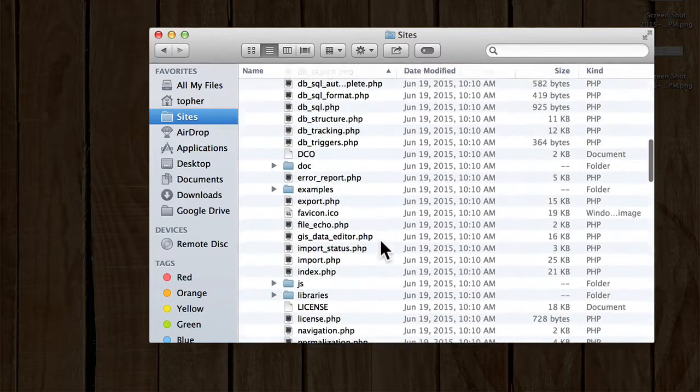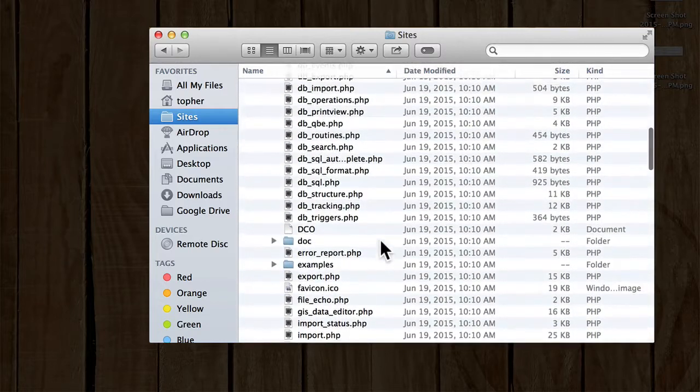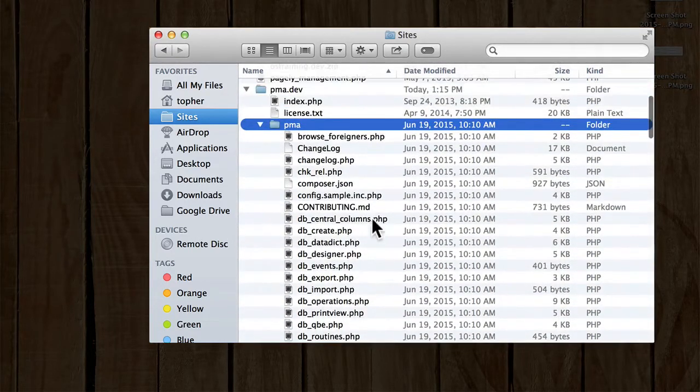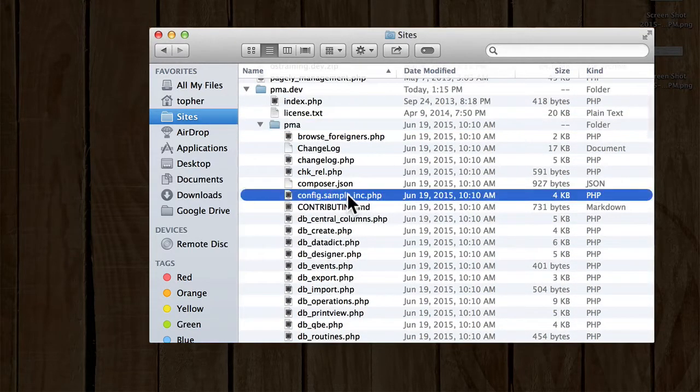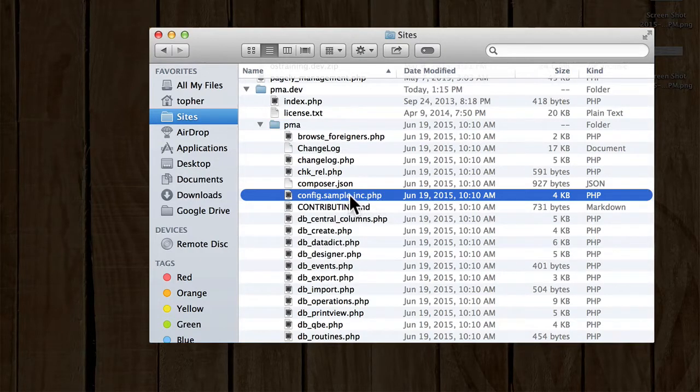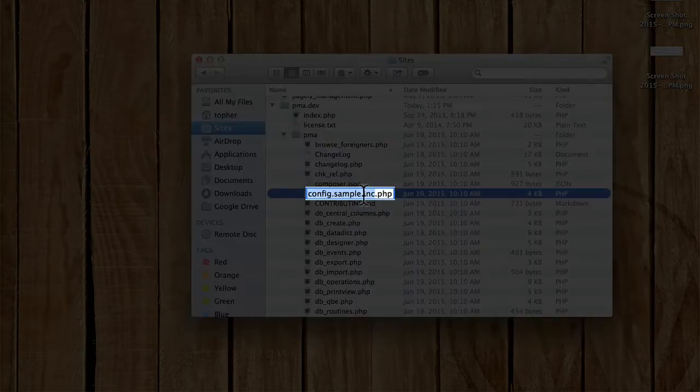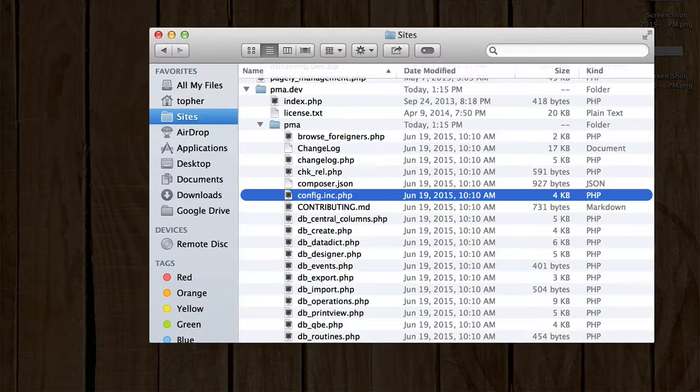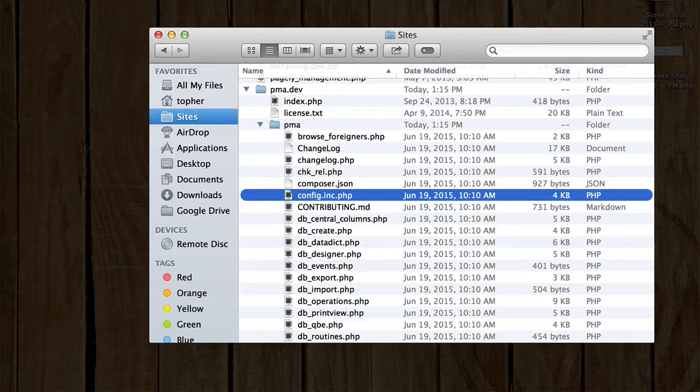The first thing we want to do is find the config file, which is right here. And it comes with a sample file, but you can turn it into a real file simply by removing the .sample. And now we have a real config file.